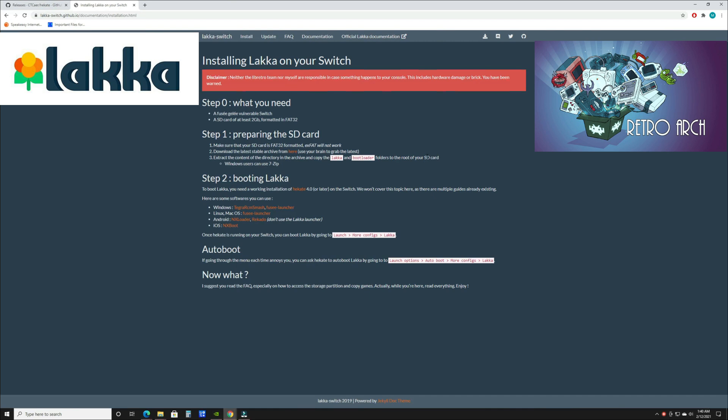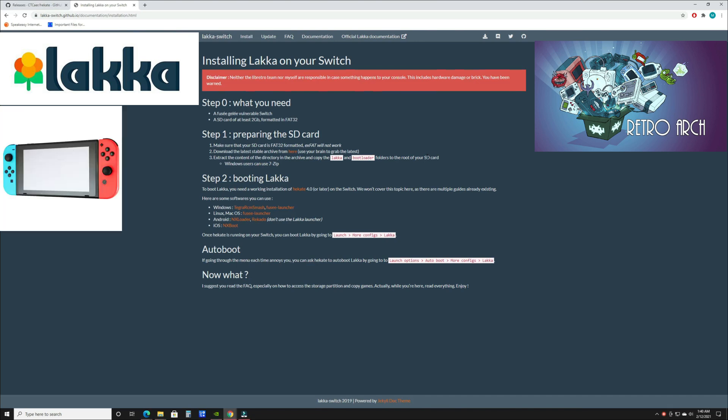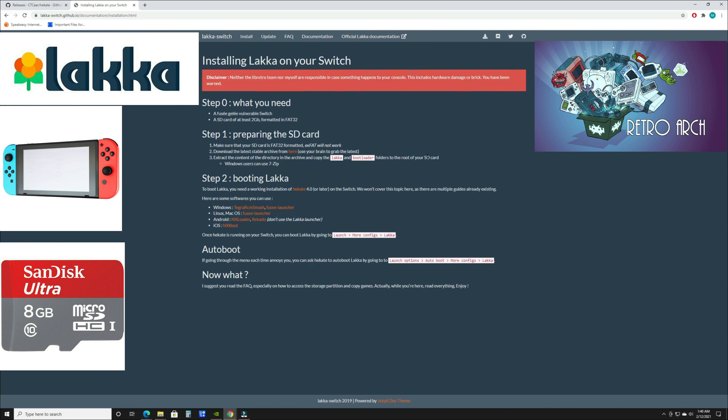We'll be putting it on an SD card just like anything else you install on the Switch. It'll be another OS that you'll have access to. A couple of things you're going to need: an unpatched original Switch, a minimum 8 gigabyte SD card, but I highly recommend something way bigger like 64 to 128 so you can fit the games you want.